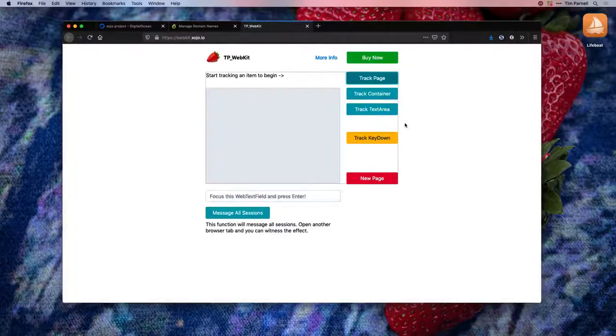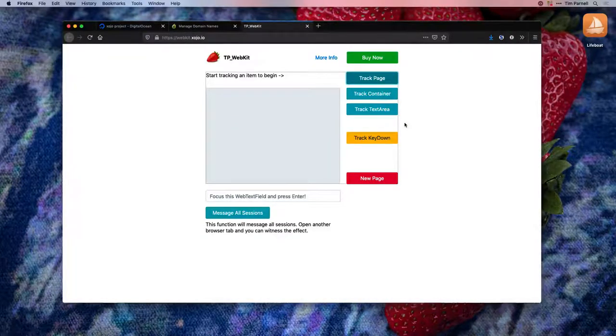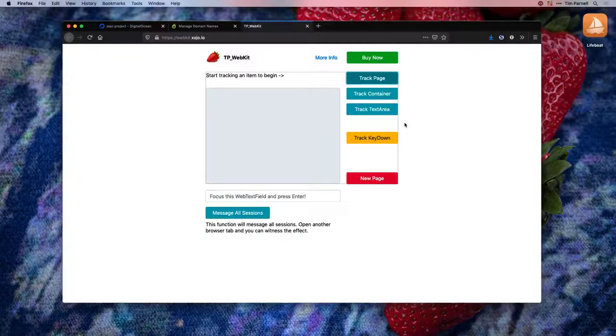And that is how to deploy a Zojo web app to your own Linux server.